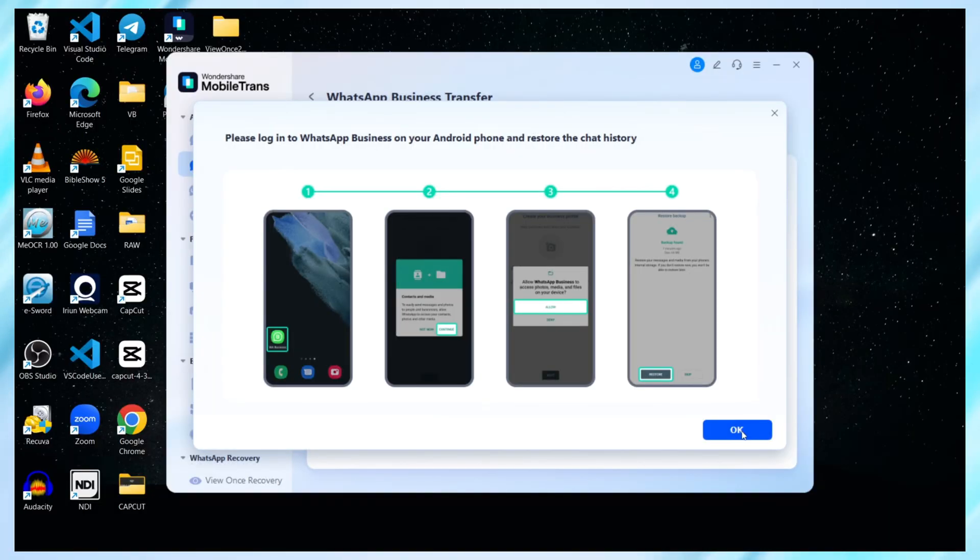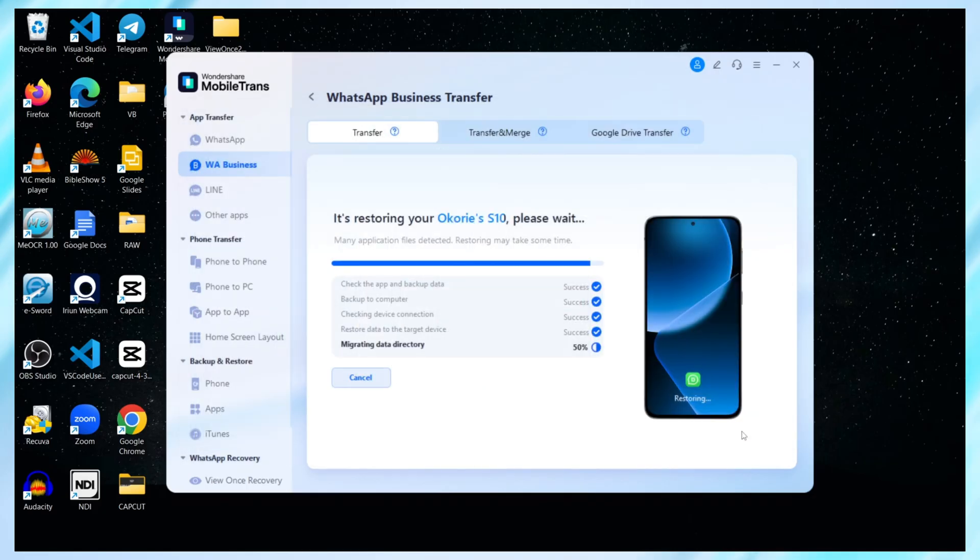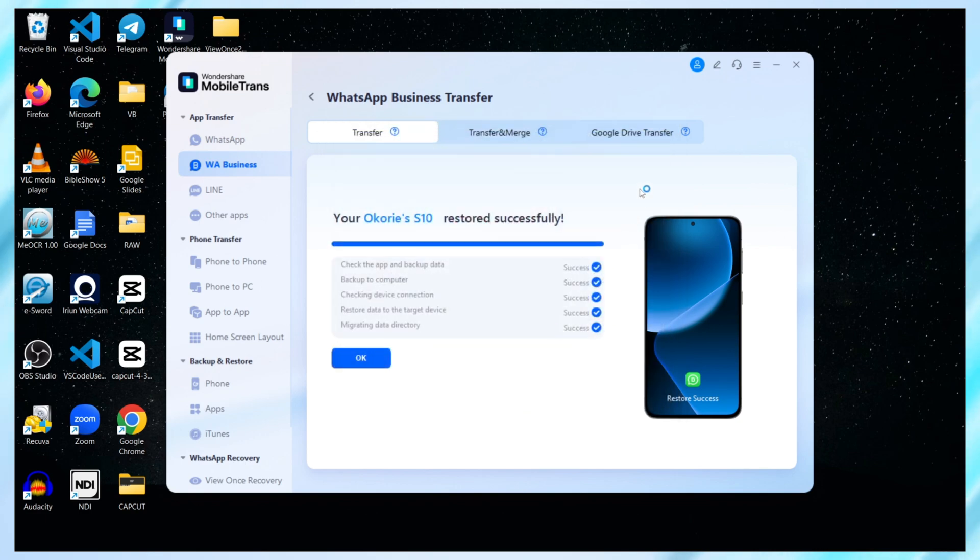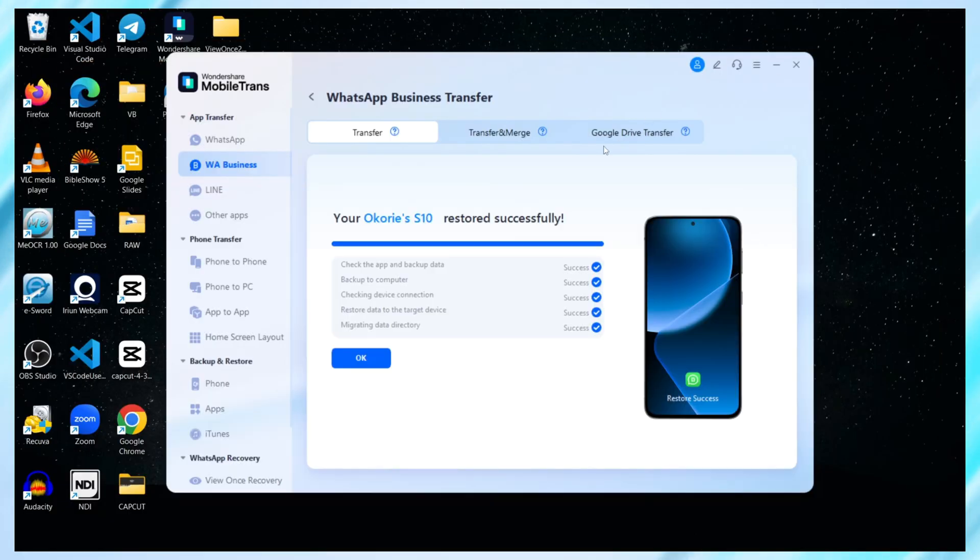So yeah, that's how easy it is to transfer your WhatsApp with Mobile Trans. No resets, no cloud backups, and no lost chats. If you're switching phones soon, or just want to backup your WhatsApp safely, do yourself a favor and grab Mobile Trans. Hit the link in the description to download it now. It's quick, it's reliable, and honestly, it just works.